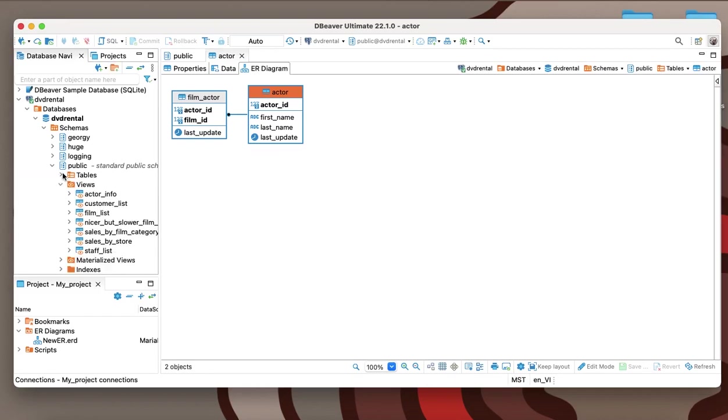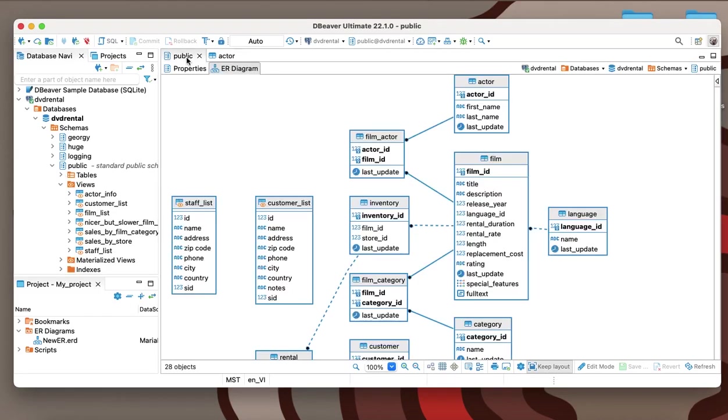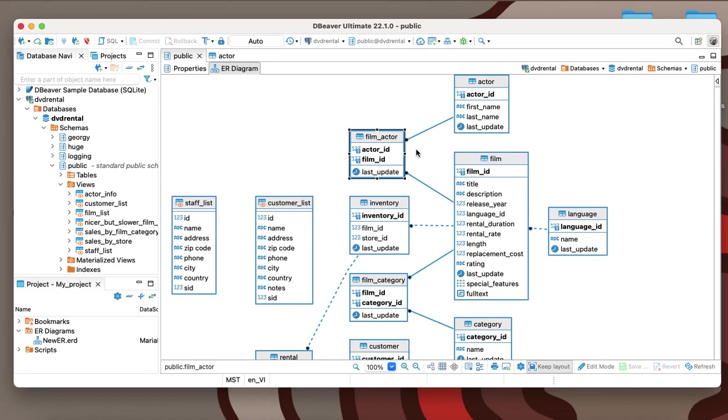Entities are displayed on the diagram as rectangles. If the table has a primary key, it will be shown at the top and will be in bold. Thanks to this, you can immediately see which column is the key and whether there is a key at all.